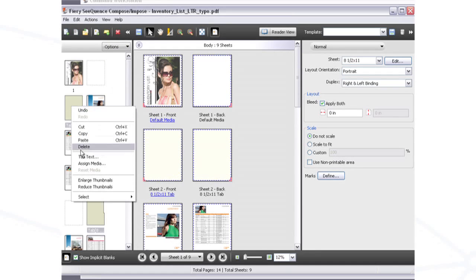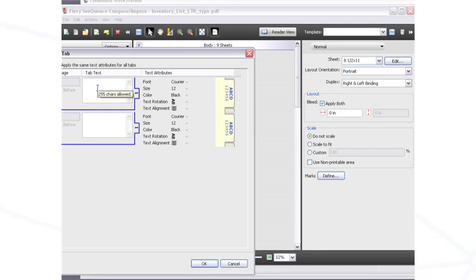Or add tabs and tab text to separate sections for easier document navigation.